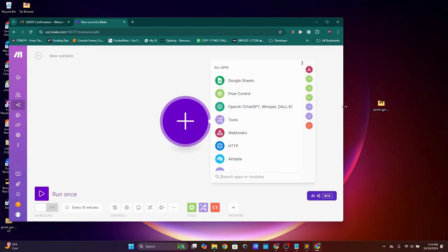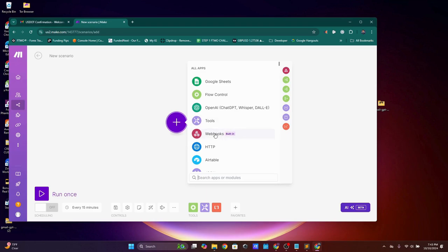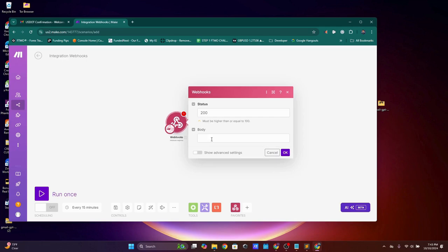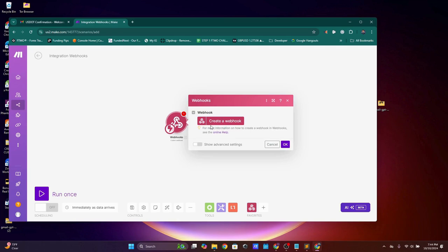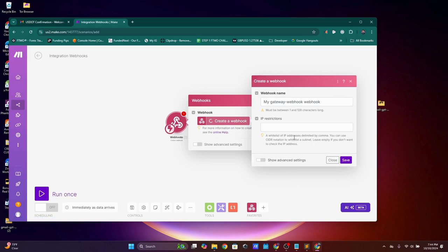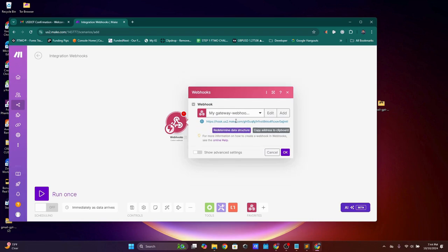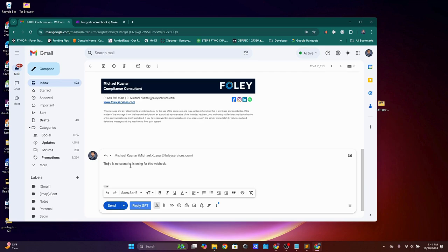Click the plus button and select Webhooks, then choose 'Custom Webhook.' Click 'Create a Webhook,' leave everything as is, and click Save. You'll get a webhook URL — double-click to copy it. Go back to the Gmail extension, paste that webhook URL in, and press OK. The extension is now communicating, though there's no scenario connected yet.